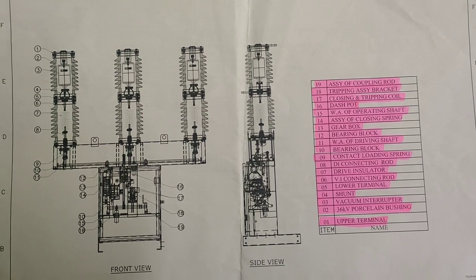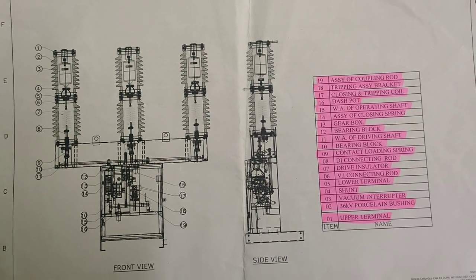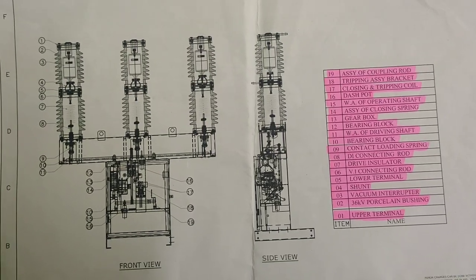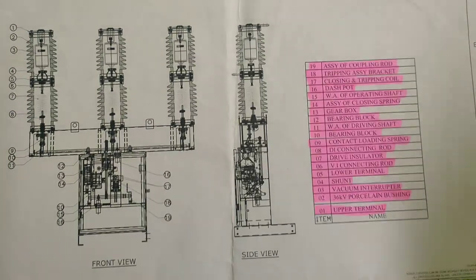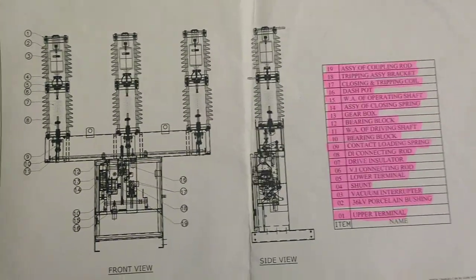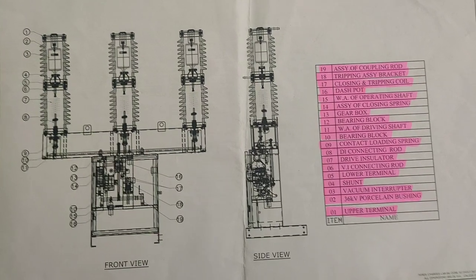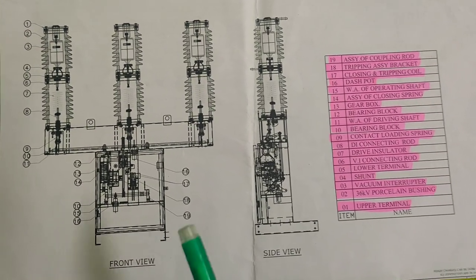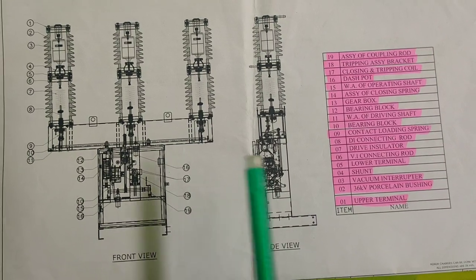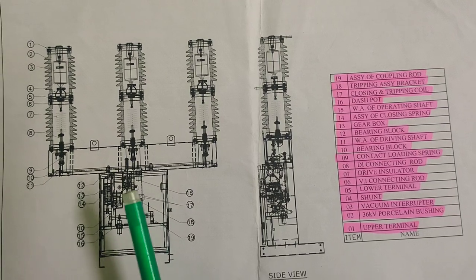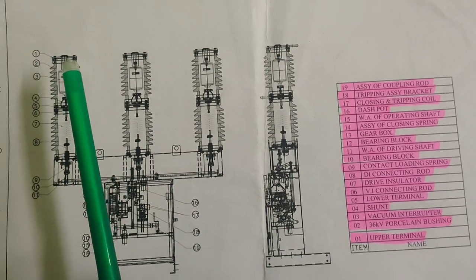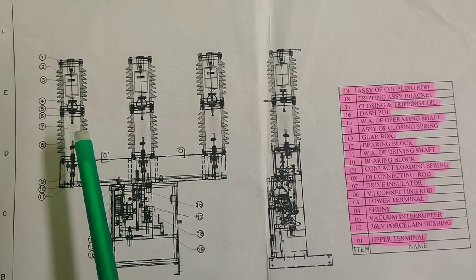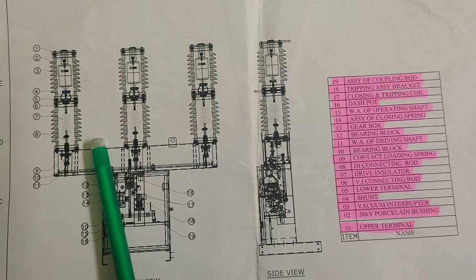This is a discussion about a circuit breaker front view and side view. For simplicity and knowledge, manufacturers provide the front view and side view—the two views of the circuit breakers you are seeing today. The topic is about the 33 kV circuit breaker.